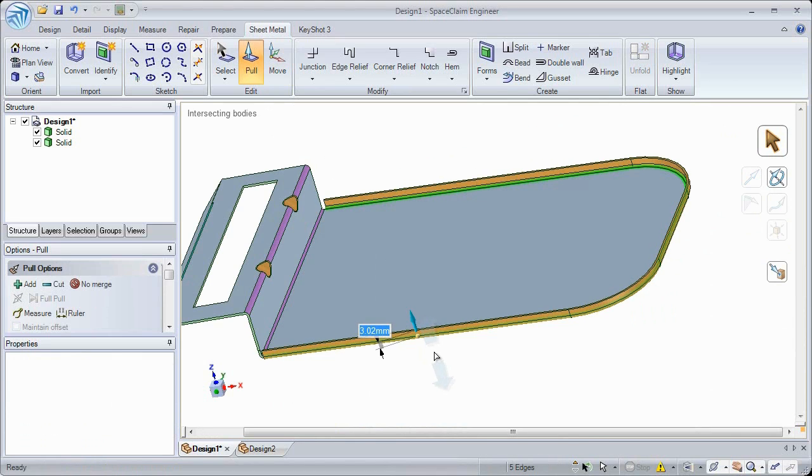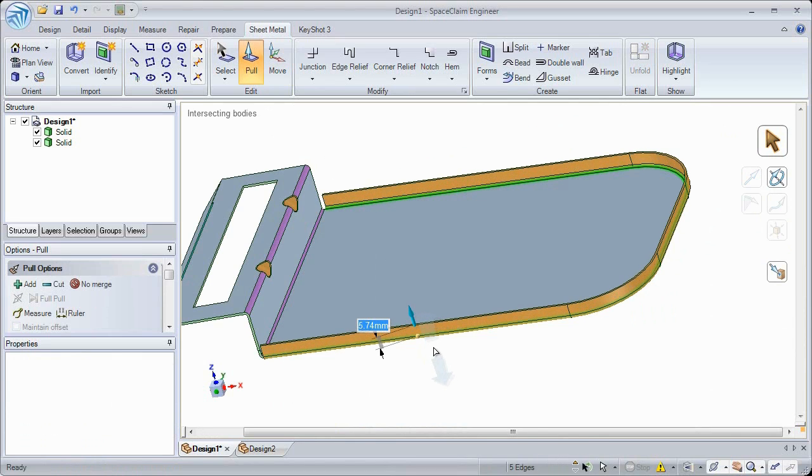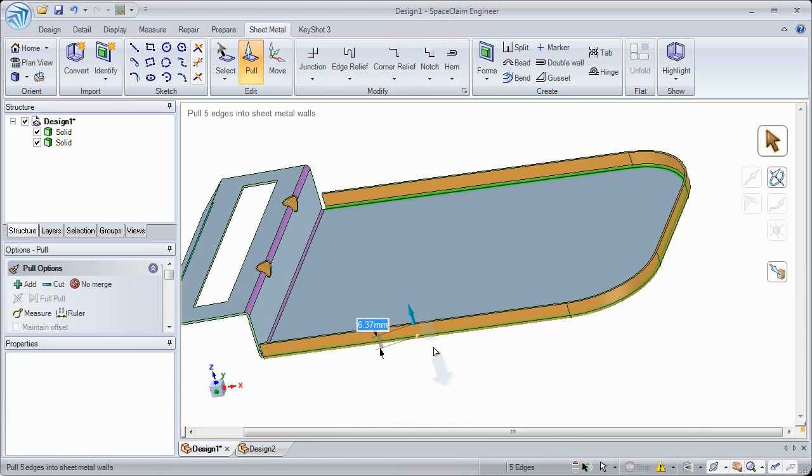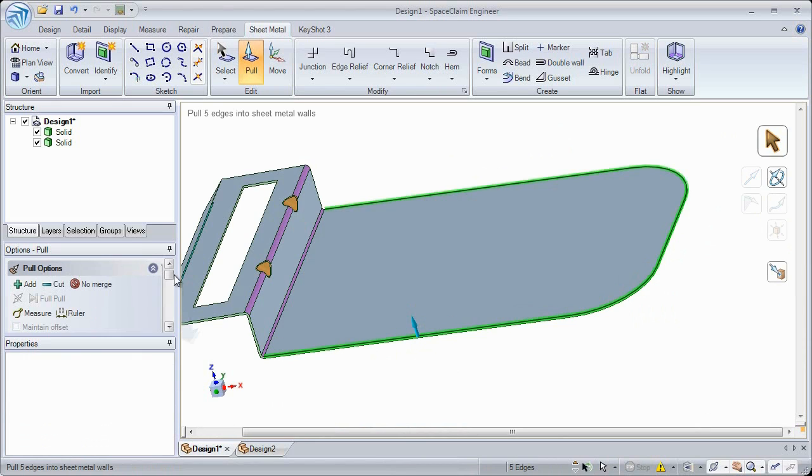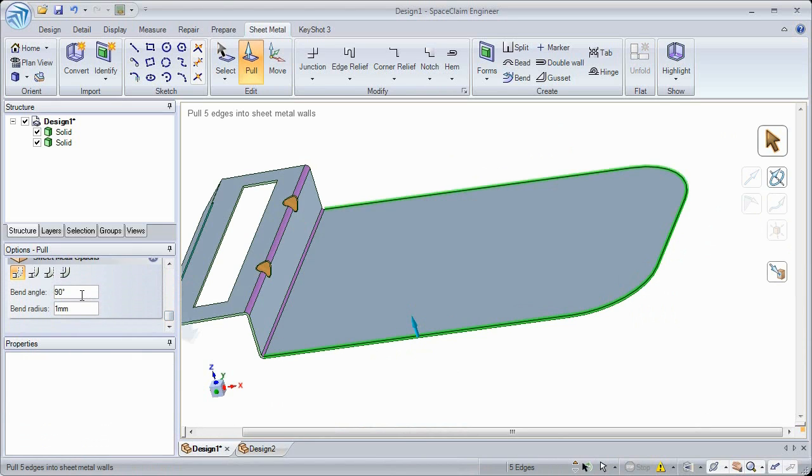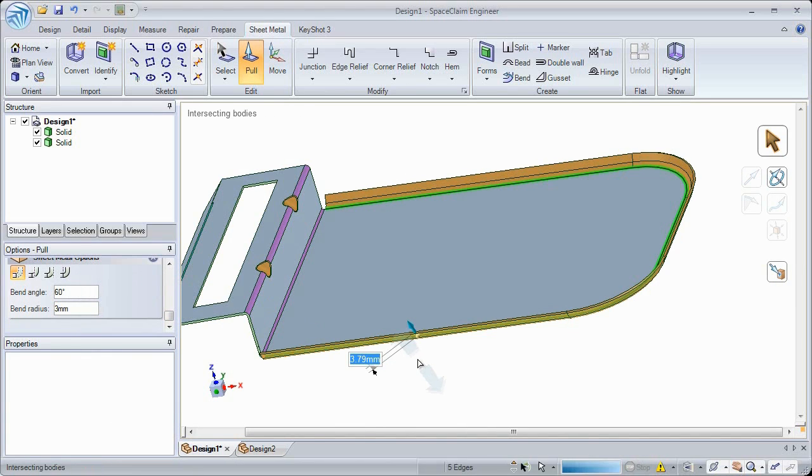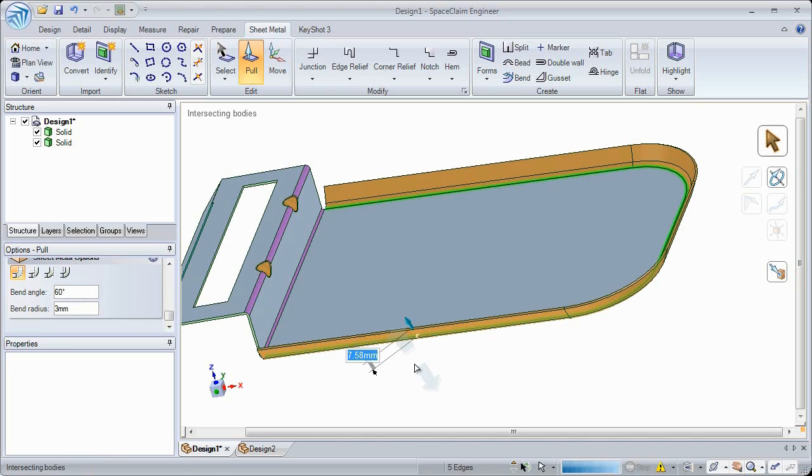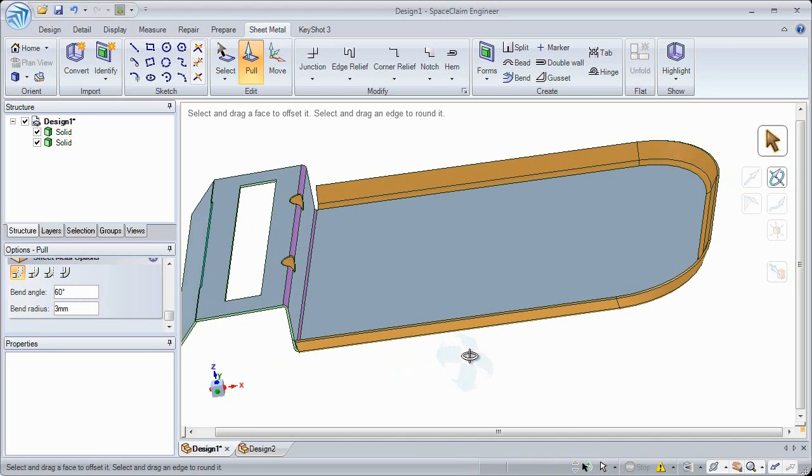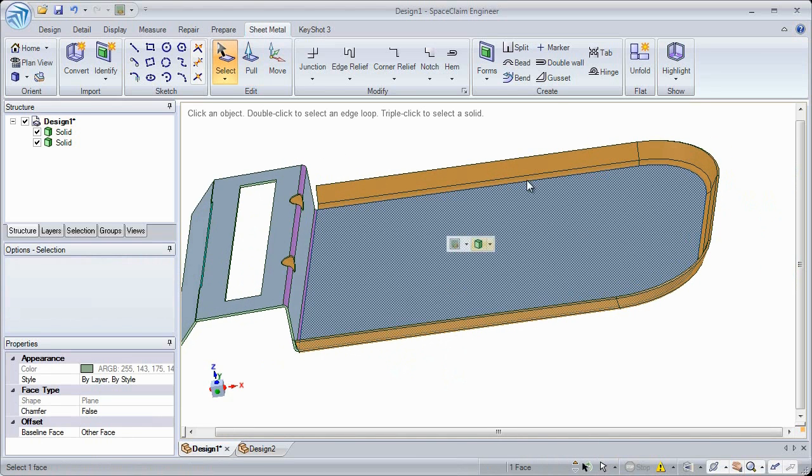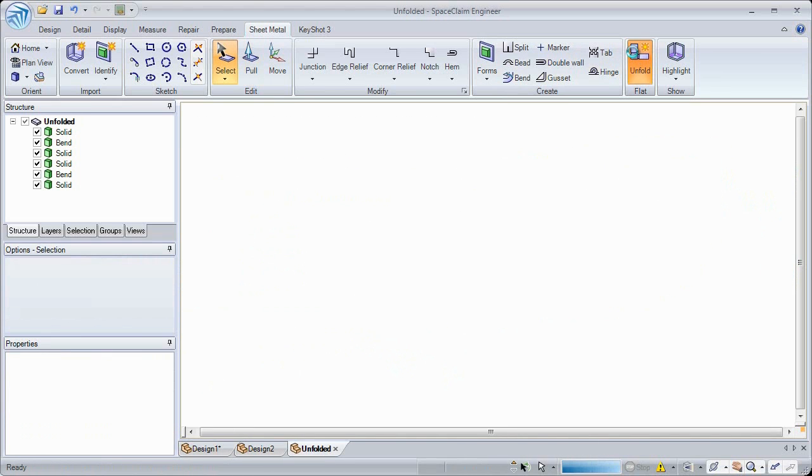This release now gives you the ability to add flange forms to a model. Just select all affected edges and pull as you normally would. Feel free to modify the bend radius and angle as you would any other bend. And flattening this form is still as easy as a click of a button.